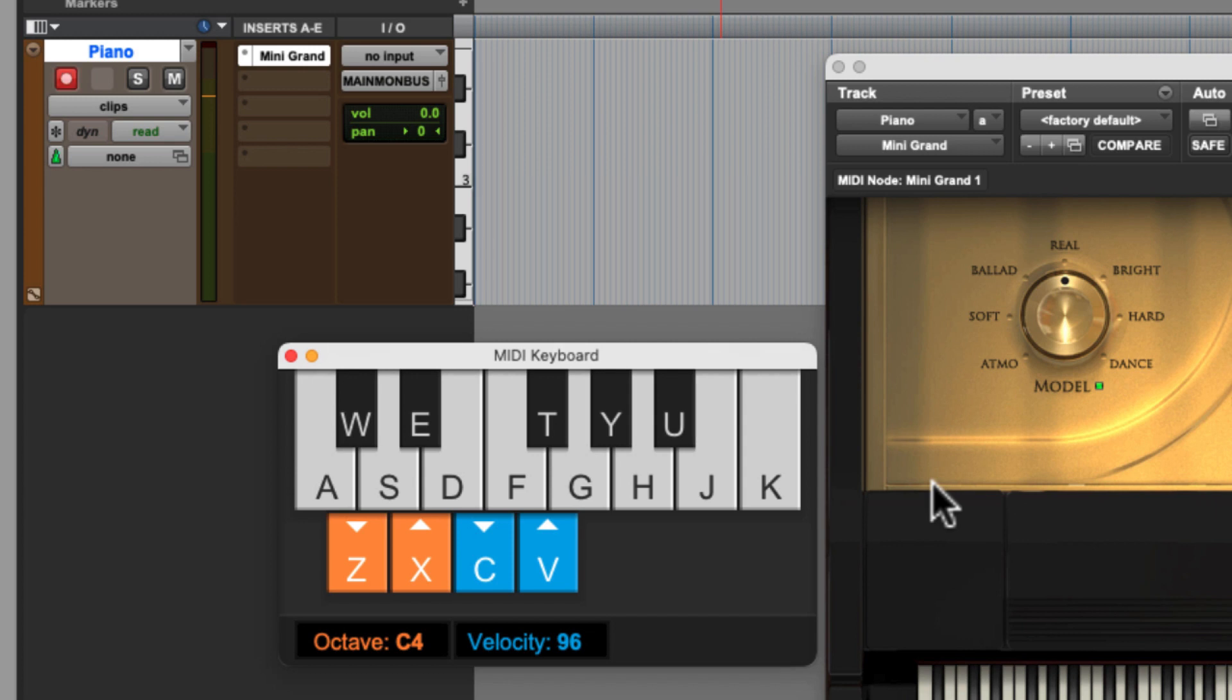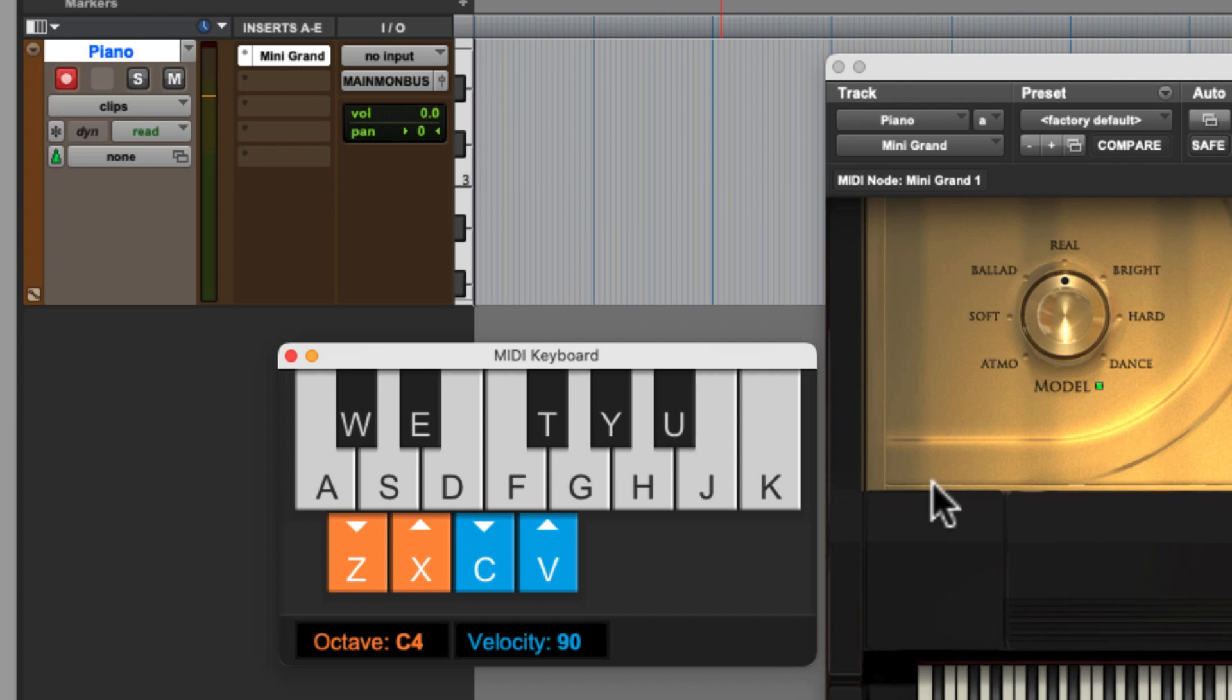Now my velocity is currently set to 96 because that's what I last used with this. Hitting the C key will nudge the velocity lower. Hitting the V key will nudge the velocity higher. Now the C and V keys act slightly different than the Z and X keys.